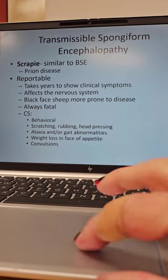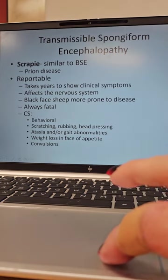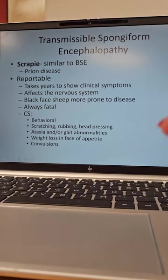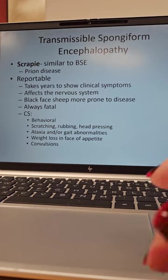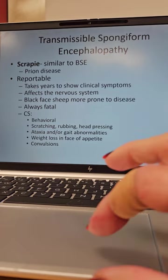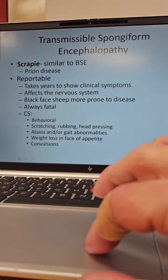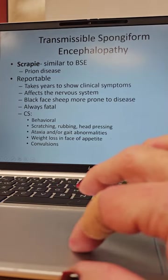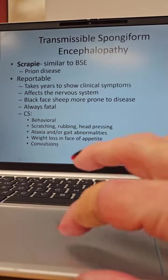Clinical signs: you're going to start seeing behavioral changes. They're going to scratch and rub. They're going to start head pressing — this is when they go up and press their foreheads into the wall or into the fence. A lot of animals do this when they have neurological damage; you'll see cats and dogs doing it too. Ataxia or gait abnormalities — they're going to stumble when they walk, they're going to look like they're drunk, wobbly.